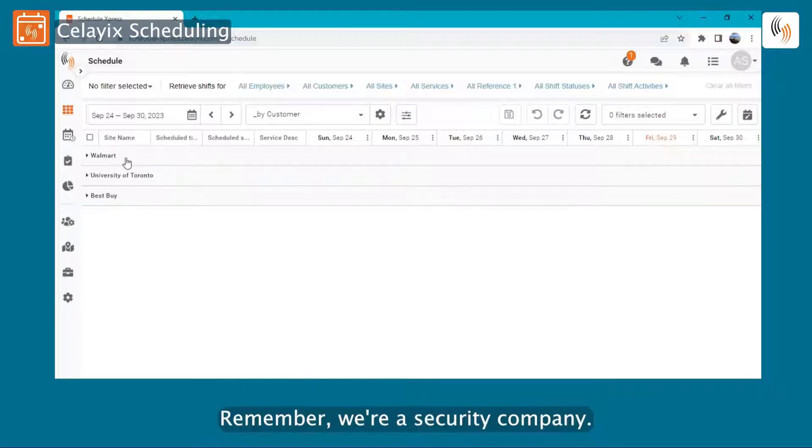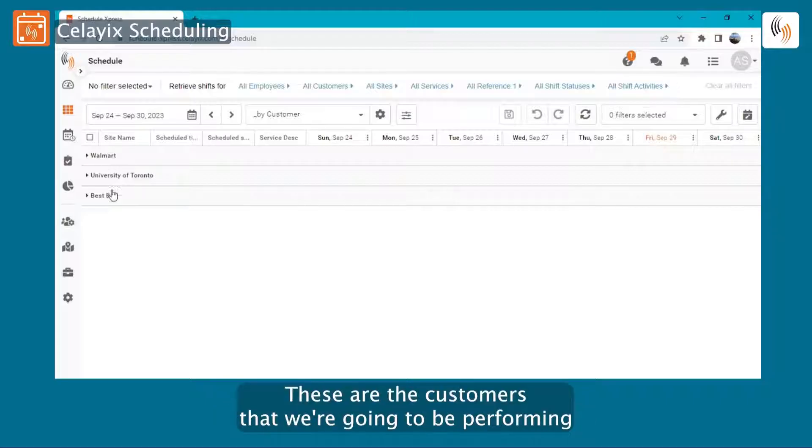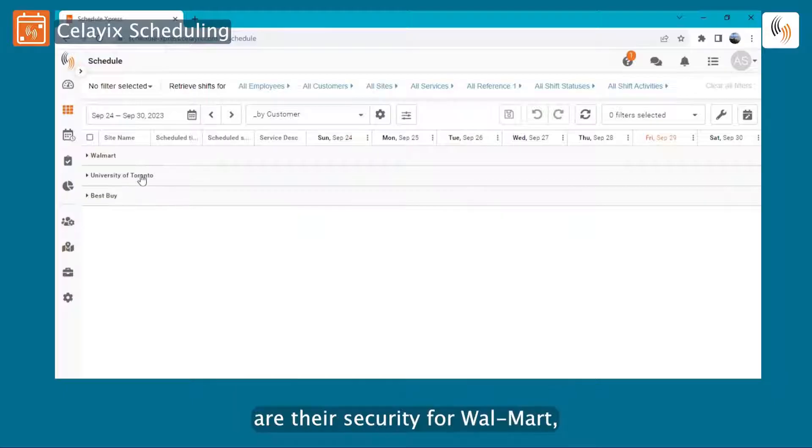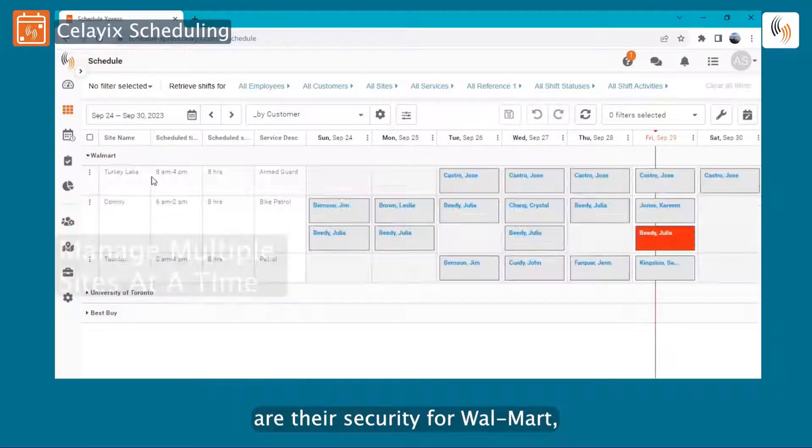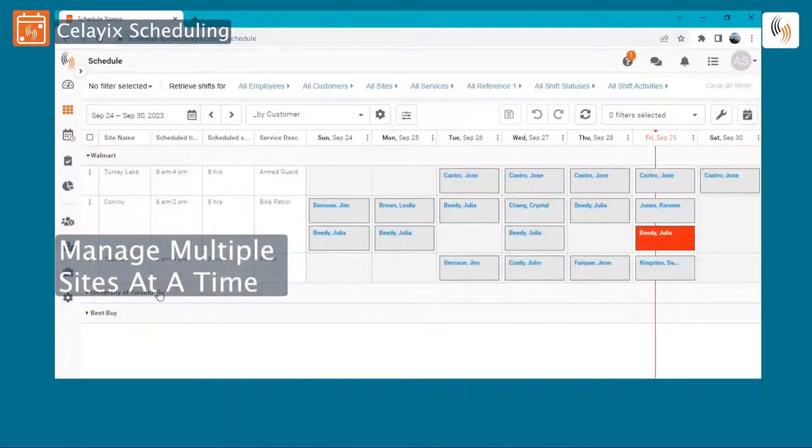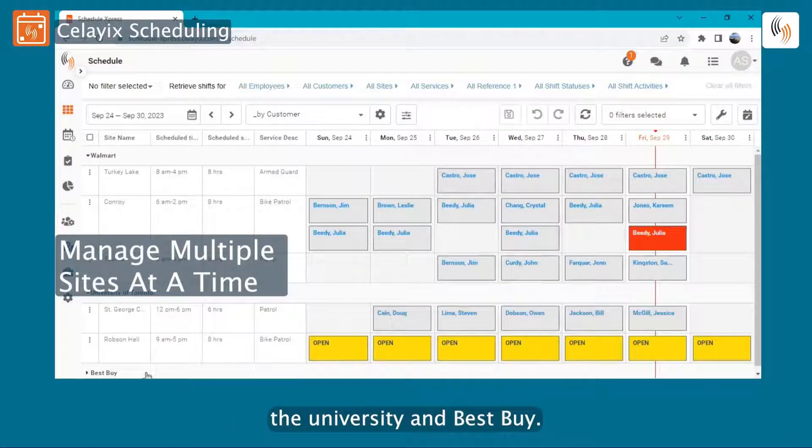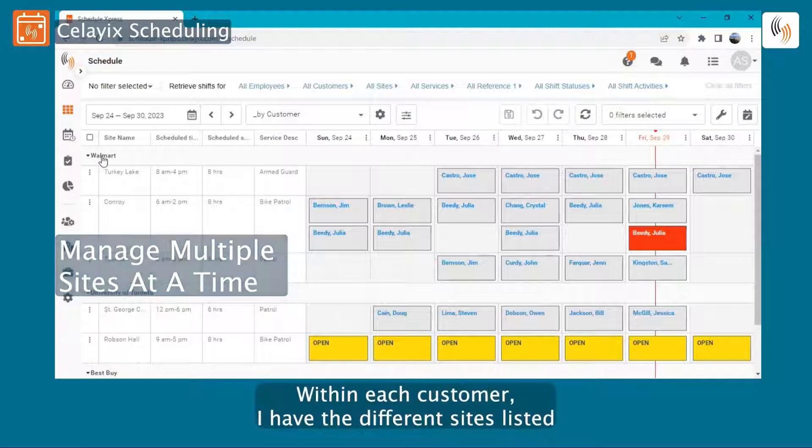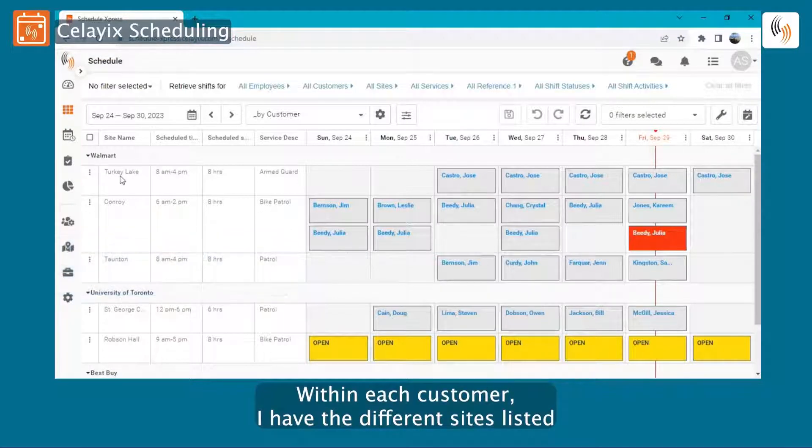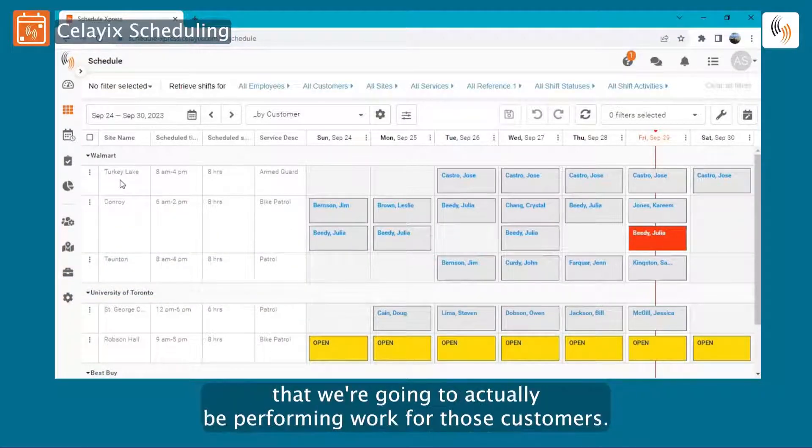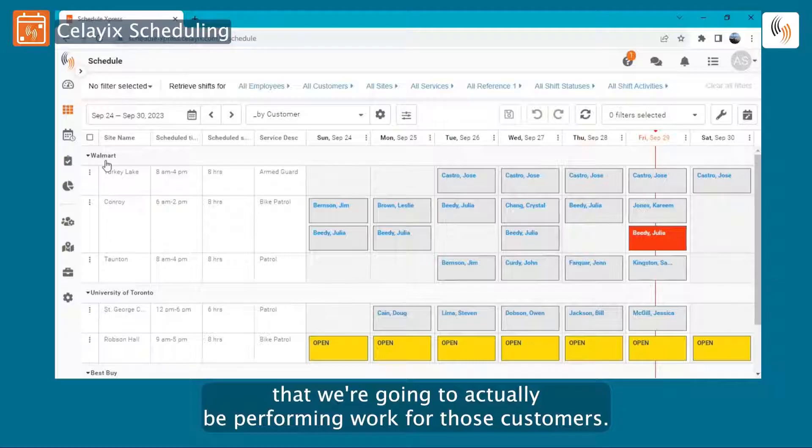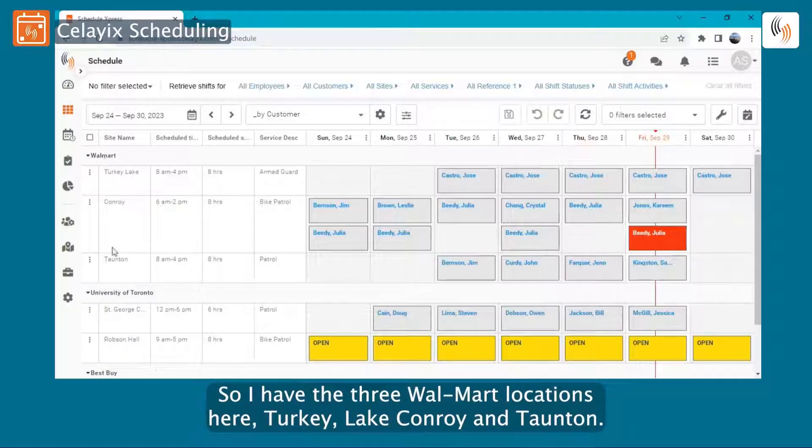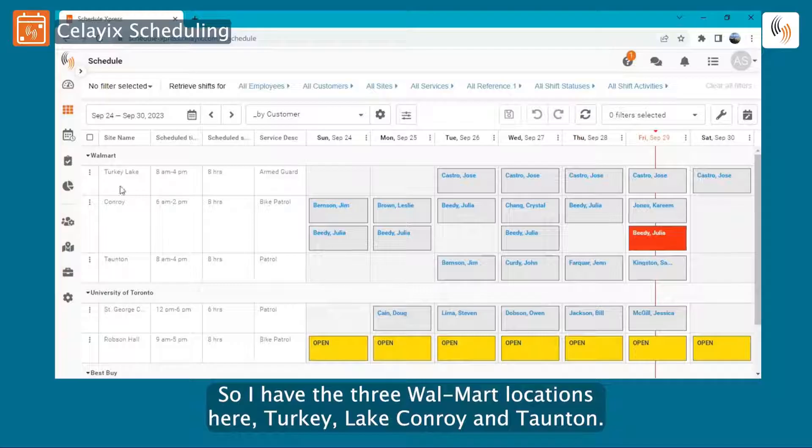The way I have it set up today is I have my three customers listed here. Remember, we're a security company. These are the customers that we're going to be performing our security for: Walmart, the University, and Best Buy. Within each customer, I have the different sites listed that we're going to actually be performing work for those customers. So I have the three Walmart locations here: Turkey Lake, Conroy, and Taunton.